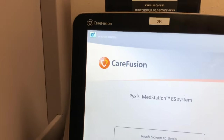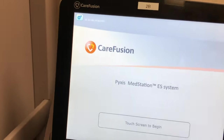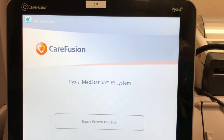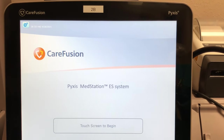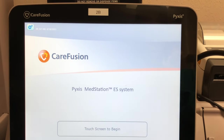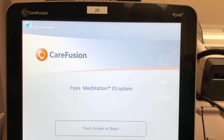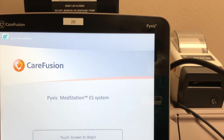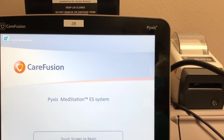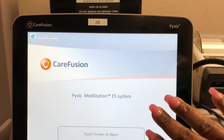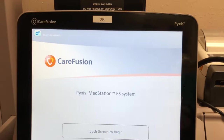So I am at work and today we are going to focus on just discussing how to operate a Pyxis machine. I'm not going to have any patient's information showing. I'm not going to pull up any patient's information here.